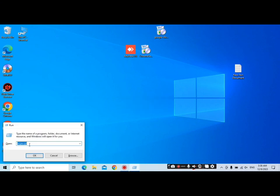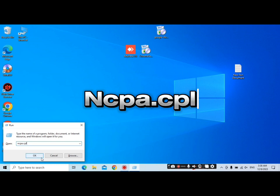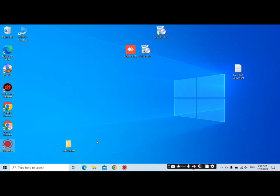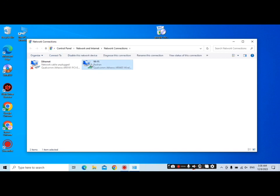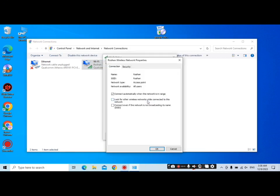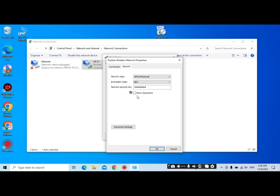Then type ncpa.cpl, click Enter, then click on Wi-Fi, then click on Wireless Properties. Then click on Security, then Show Characters. From here you can see the password of the Wi-Fi easily.